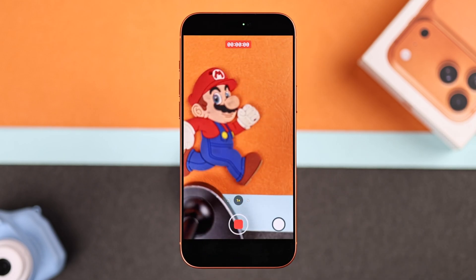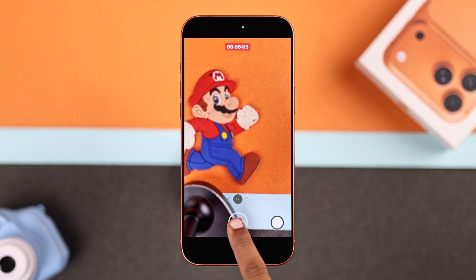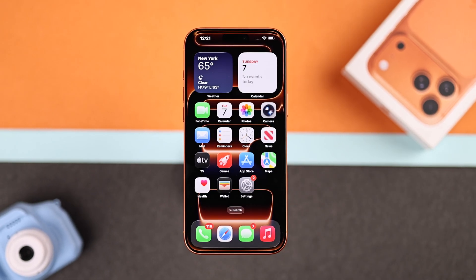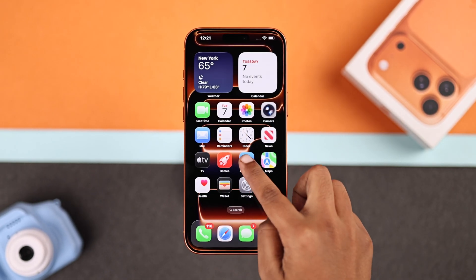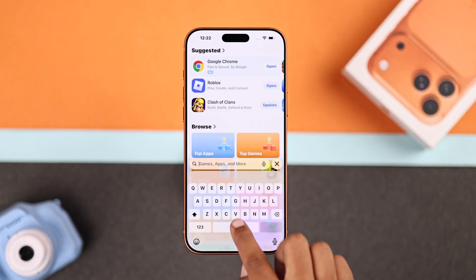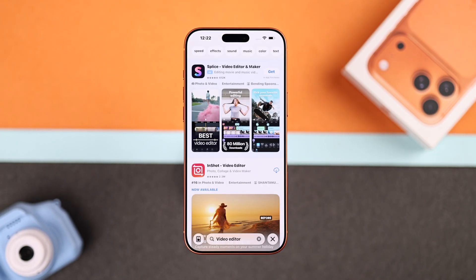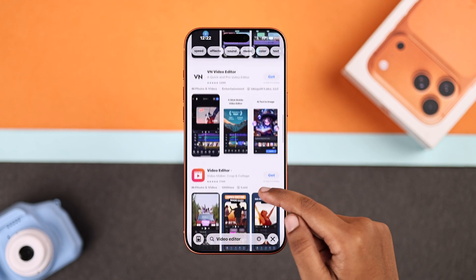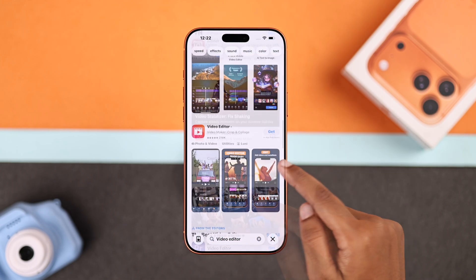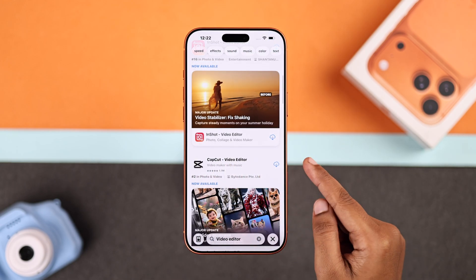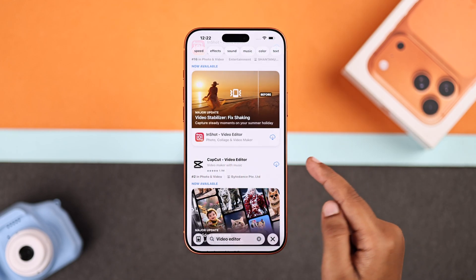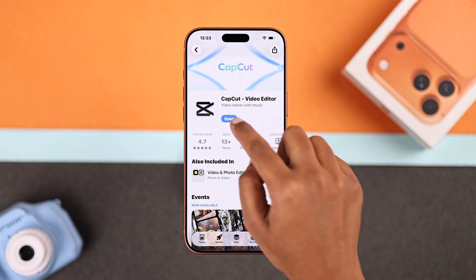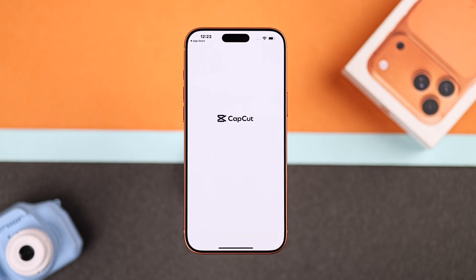Now I will show you how to turn an already recorded video into slow motion. To do it, open the app store and search for a video editor app. You will find plenty of options — just choose one you prefer. Once it's installed, open it up.